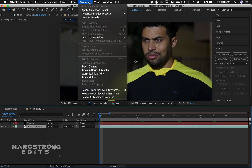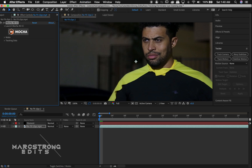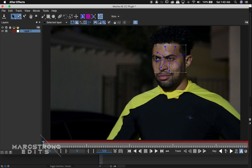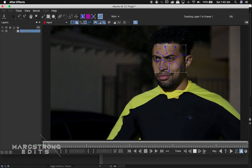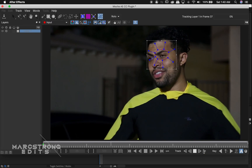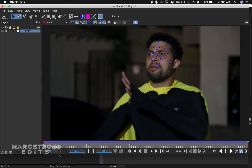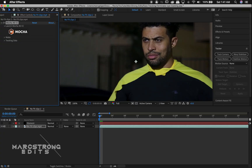With our footage selected, we're going to choose the Animation window at the top and choose Track in Boris FX Mocha. We'll click the Mocha button. Inside Mocha, we're going to choose our Spline tool and create our track points around the eye, then hit the Track Forward button. In the upper left-hand corner, we have an arrow down — we'll hit that to save our track data, and close out of Mocha.